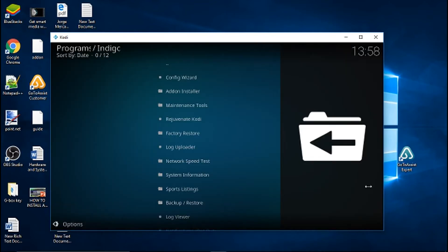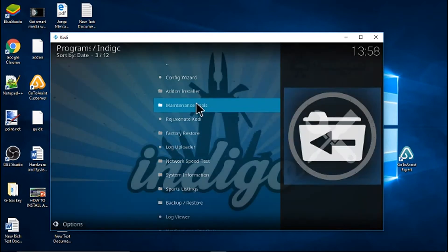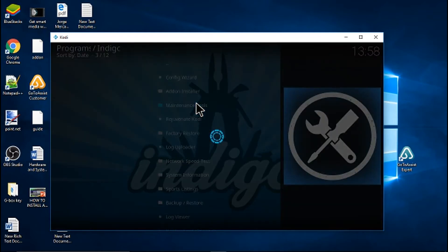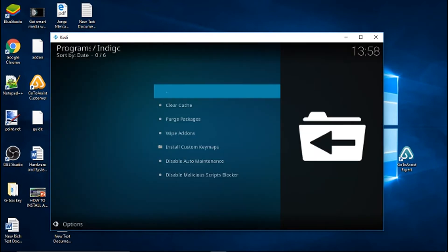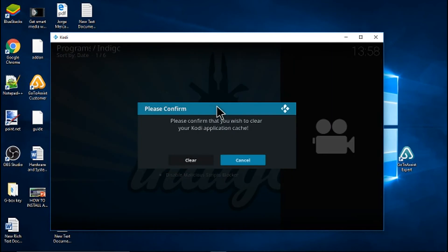Inside the Indigo program, click on Maintenance Tool, then click Clear Cache. Confirm by clicking Clear.